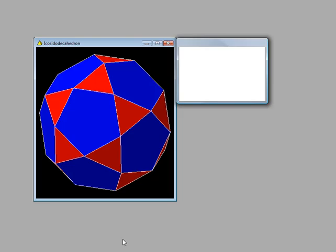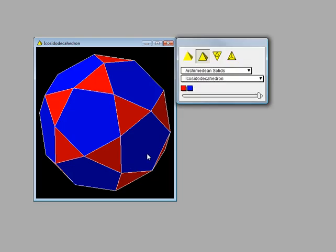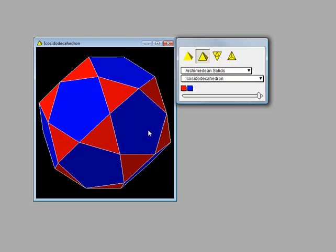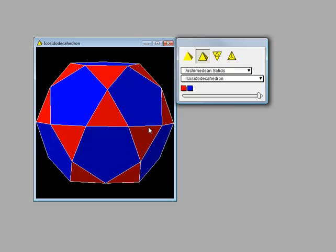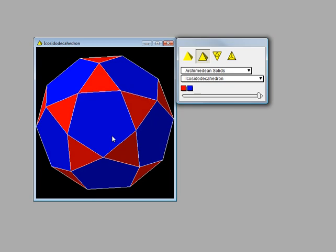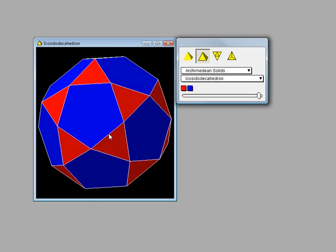Here is another view of the icosidodecahedron. It is really a fantastic shape. In the Archimedean solids, each face must be a regular polygon. This one is made up of pentagons and triangles.